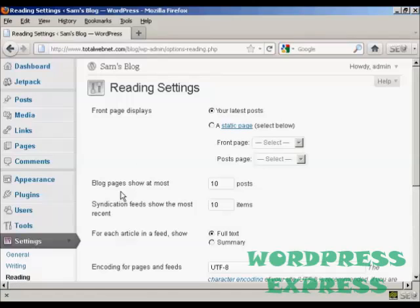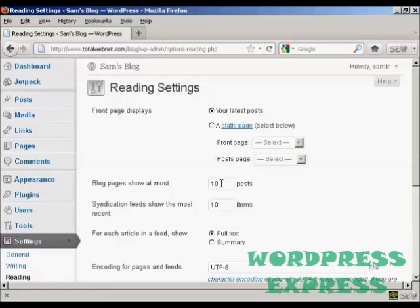But the one that we're interested in here is this one, and it says Blog Pages show at most, and at the moment it's the default setting of ten posts.